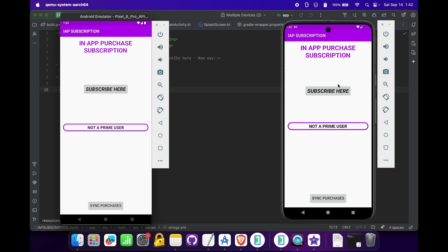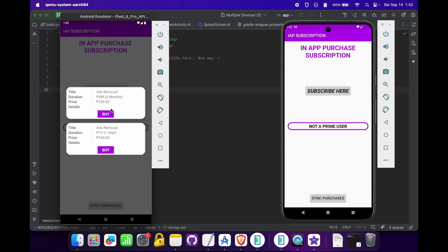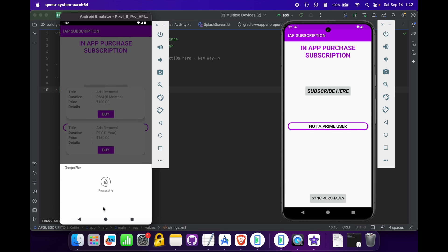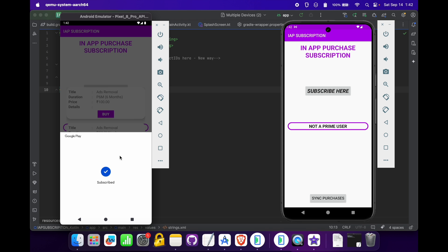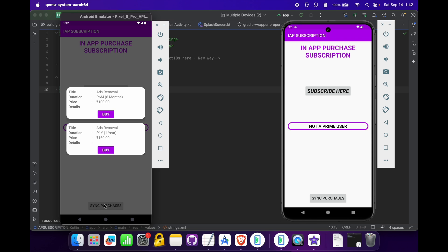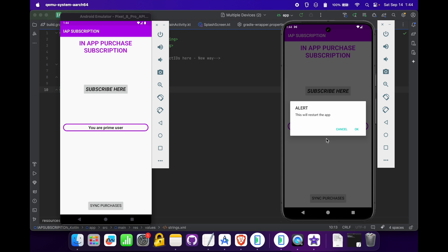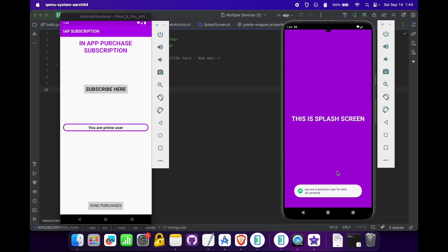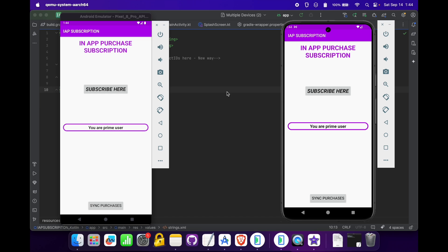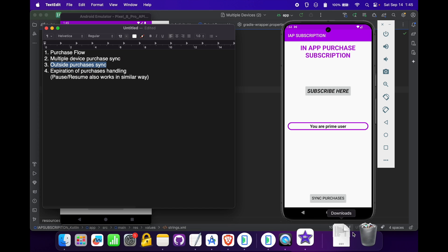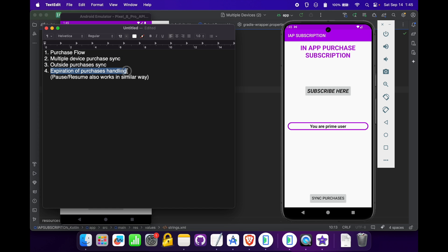Our subscriptions are now expired, so let's test the third case. I am going to purchase the subscription — ads removal for six months — click the buy button and subscribe. The subscription is purchased successfully and the toast is also showing the same. 'You are a prime user' is displaying on the first device. To sync this purchase to the second device where we are already using the app, we can use the sync purchase button. Clicking it prompts an app restart; on clicking OK, it restarts and syncs the subscription, showing 'You are a prime user' on the second device too.